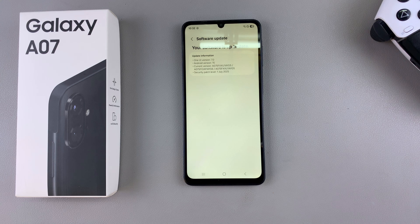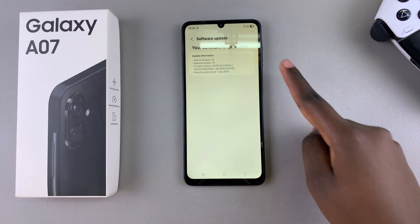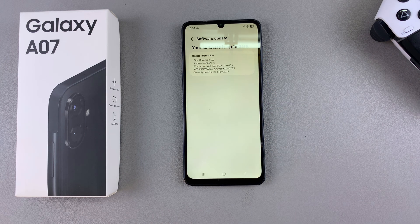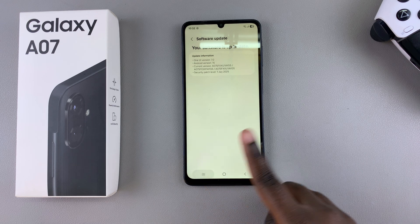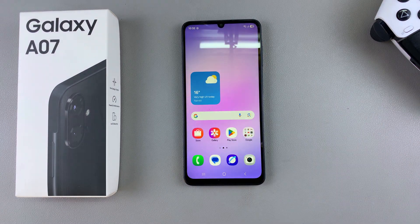However, as you can see, it's telling me your device is up to date, which means I have no updates currently available. Once you've done that, you can just exit the Settings app with your phone either up to date or after updating.